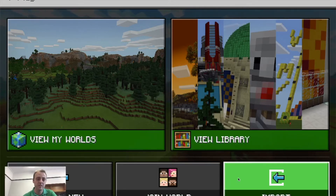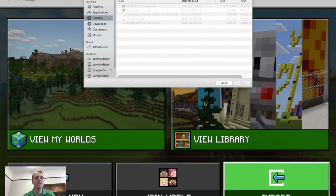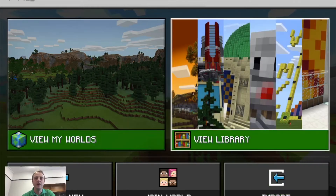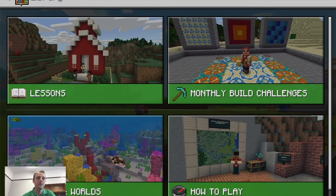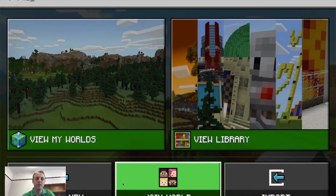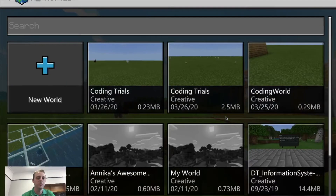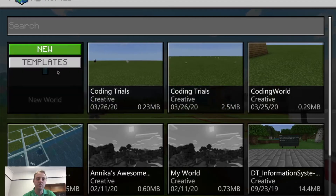If you've got a world that you've backed up somewhere else, you can actually add it back in again. To do that, you would click on import and then it would ask you what file do you want — you would navigate to that file and press open. You can click on the library and you'll see a whole bunch of other activities to have a look at. You can also click on view my worlds and that's going to show you all the other worlds you've been working on in the past. Right now I'm just going to do a very basic setup and create a new world.